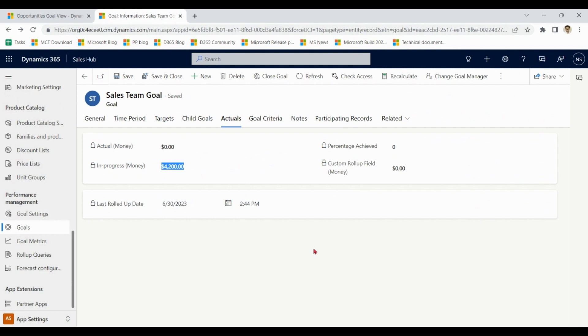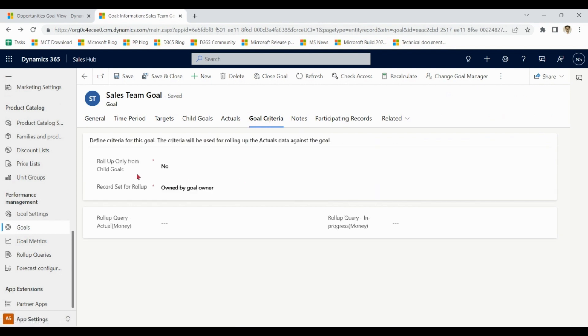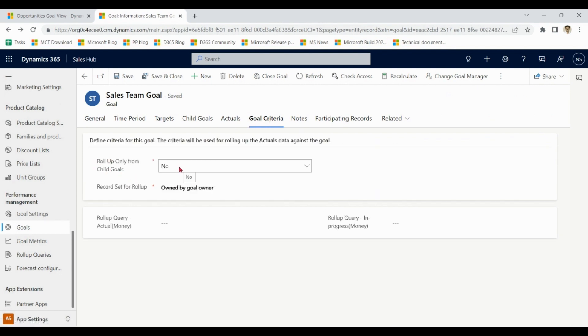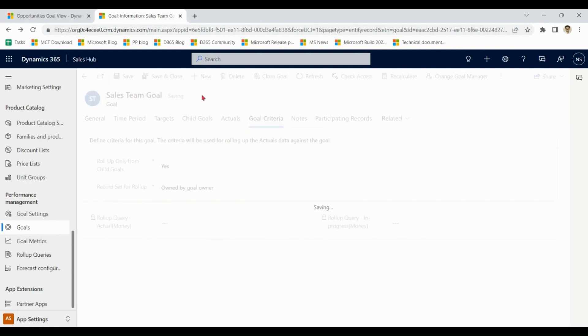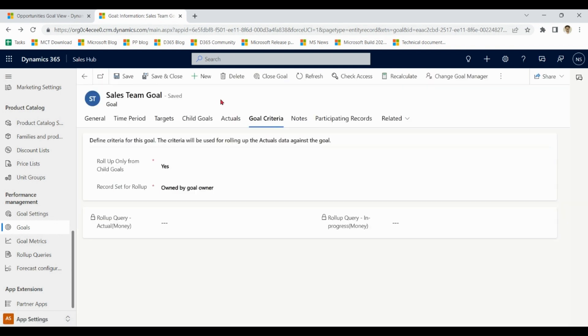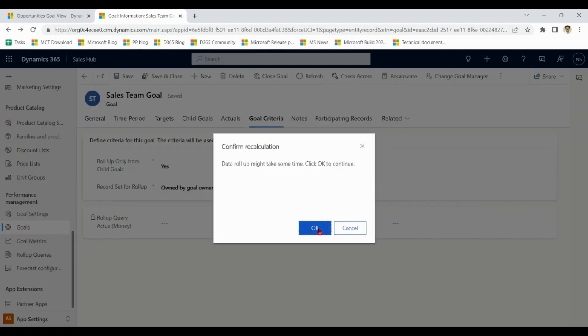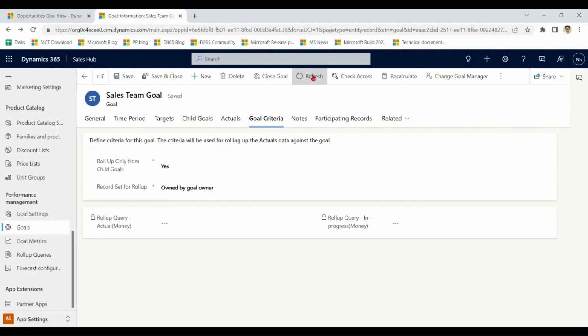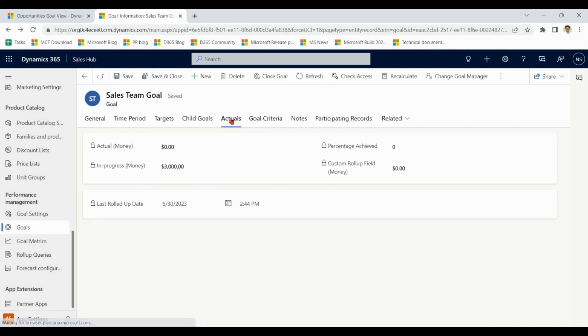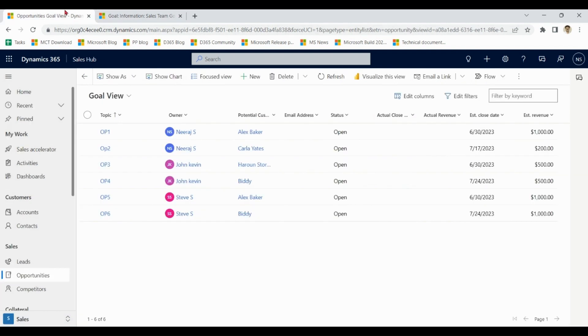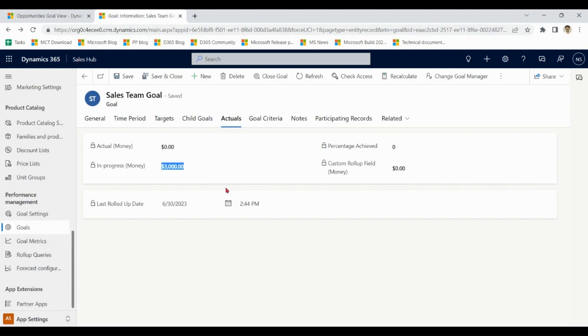Now we can explore more options. We have option over here: goal criteria, rollup only from child goals. As of now it is no. If I choose yes, it means it will only choose value from child goals, not from the parent goal. Let me save it, recalculate, refresh. Actuals: 3000. How come? Because in this case, child are John and Steve and sum of all these are 3000.